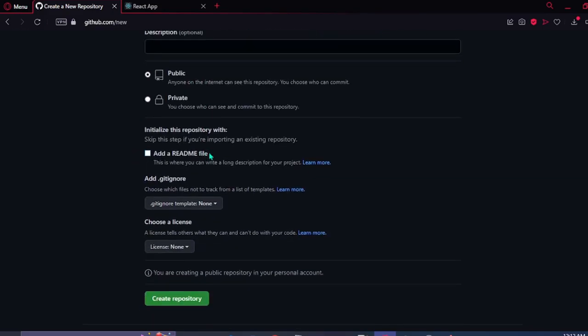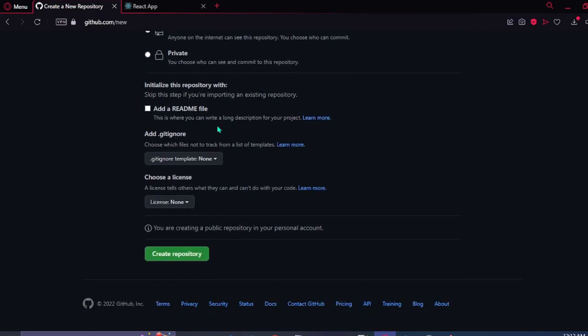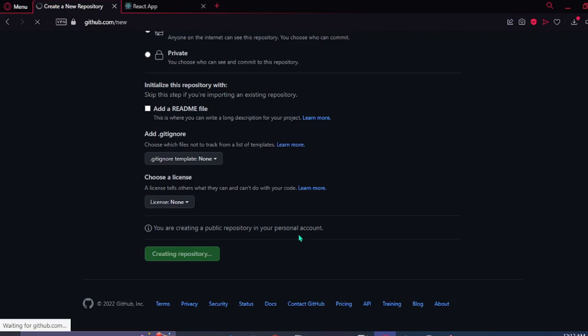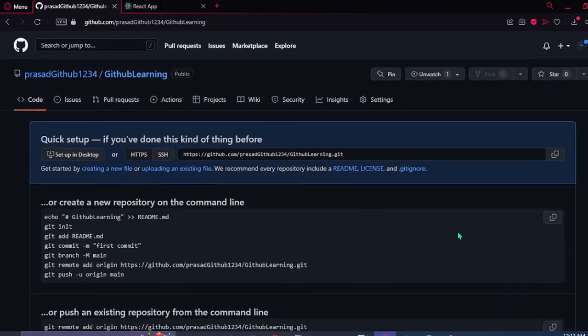Then make it public or private according to you. Then you can add a readme file which is not mandatory and then just click on the create repository.